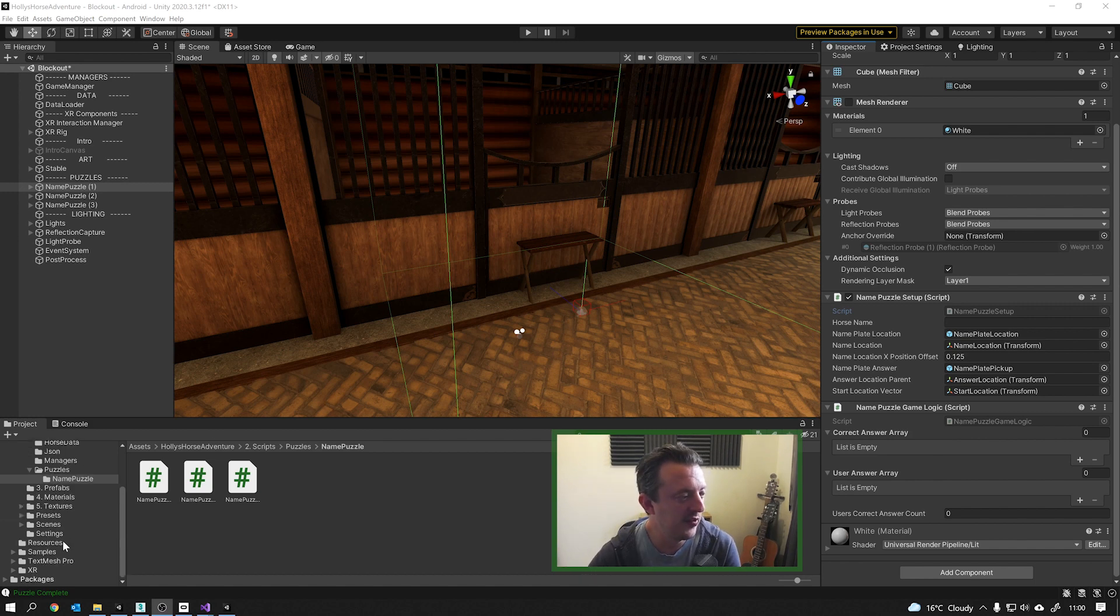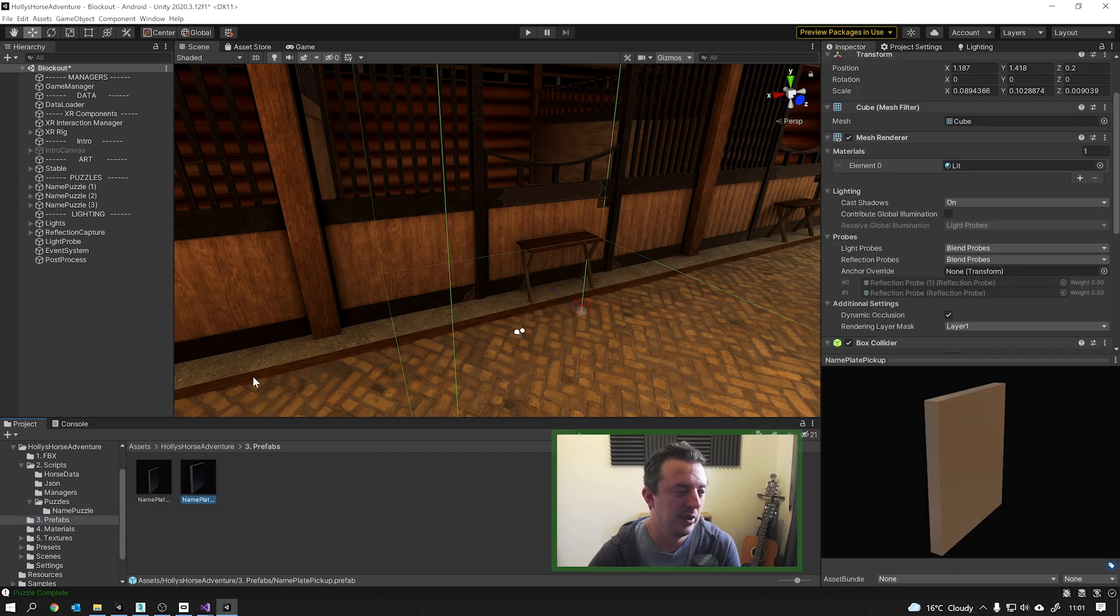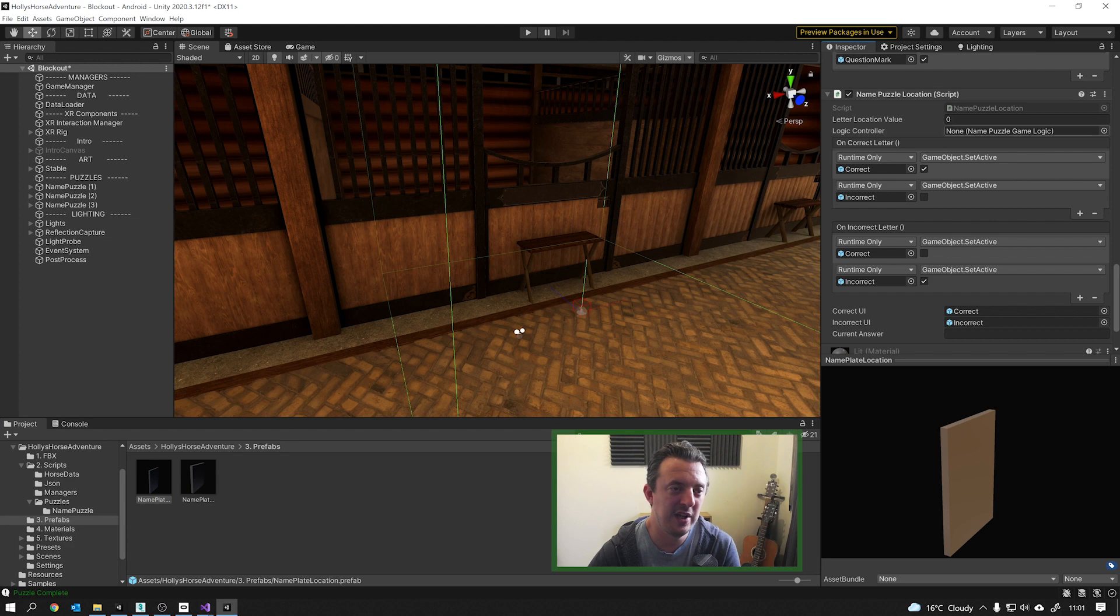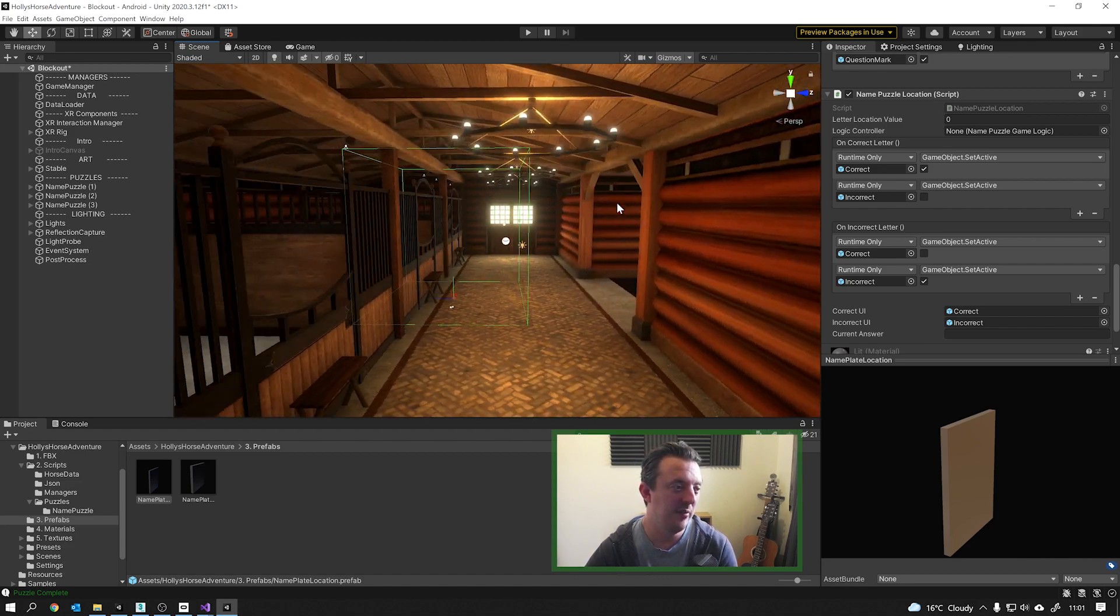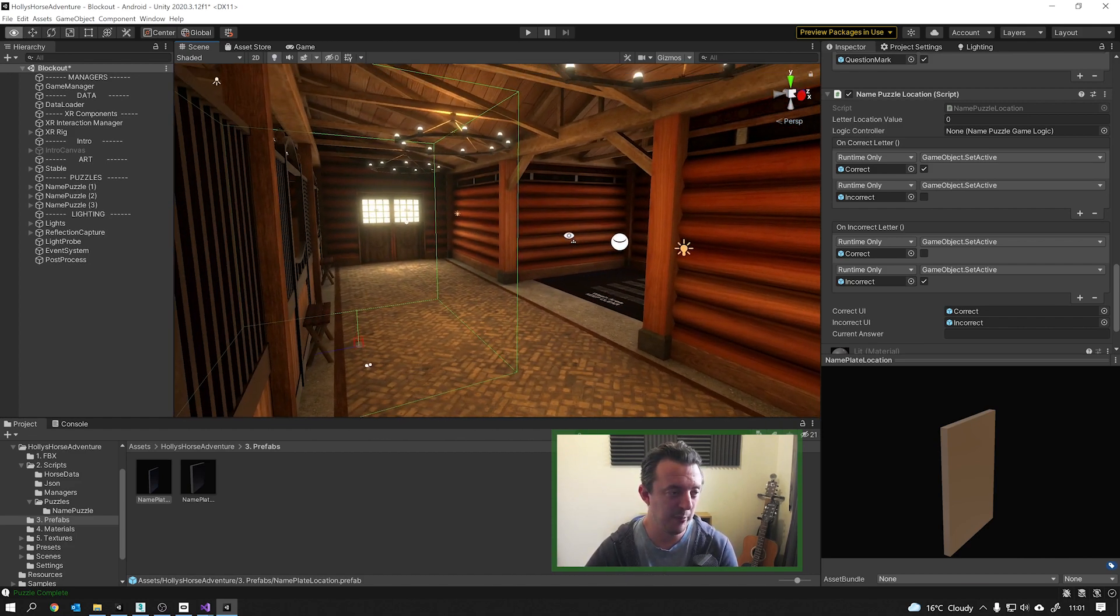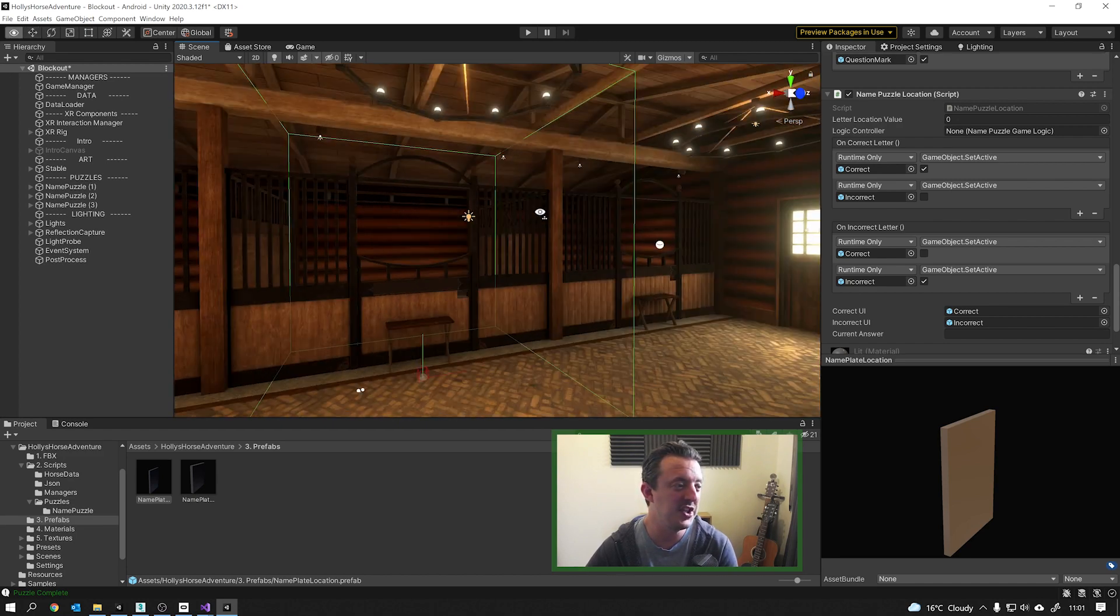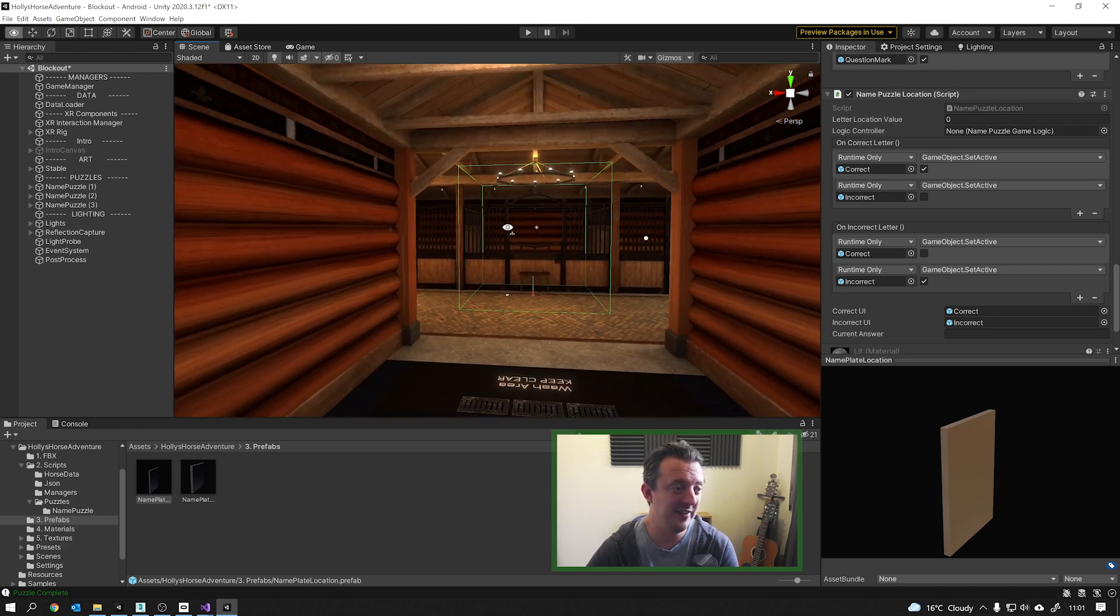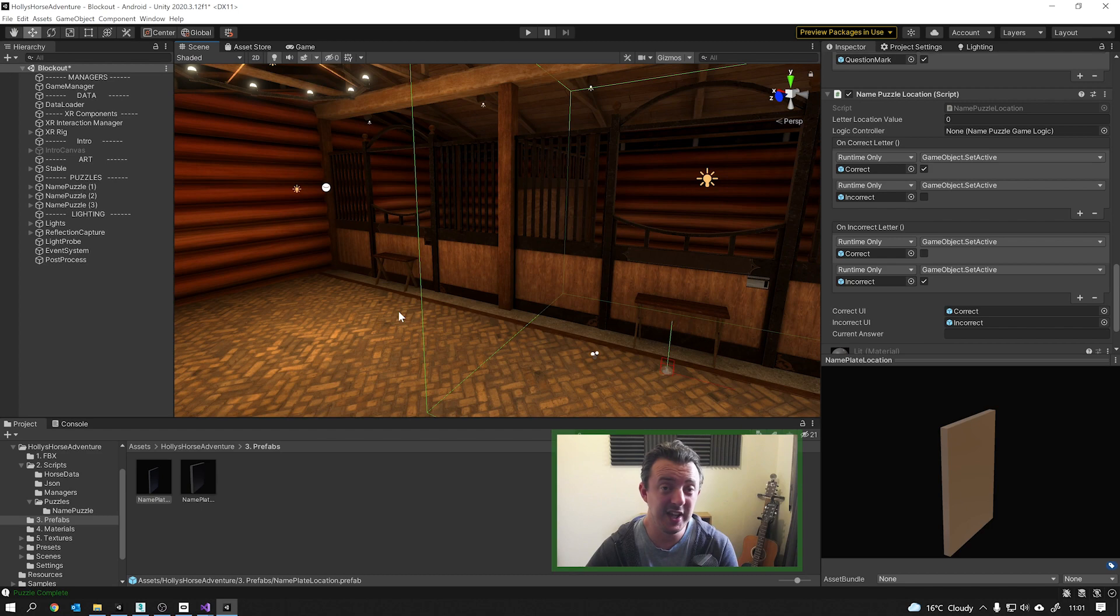And then if we take a look in the prefabs folder for this, you see I've got a nameplate pickup and also a nameplate location. The nameplate location has the name puzzle script attached to it. But I just thought it'd be cool for you to see what I've been working on and how VR can be used, not only for gaming, but also for educational purposes as well and making things really fun and engaging and immersive. And hopefully assisting in kind of that knowledge retention by making it fun and engaging.